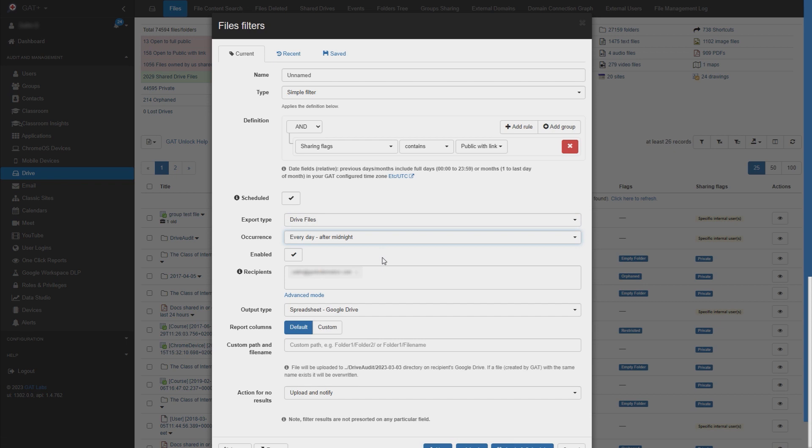You can decide whether or not to enable the scheduled report immediately or have it enabled later in the scheduled reports section of GAT Plus.